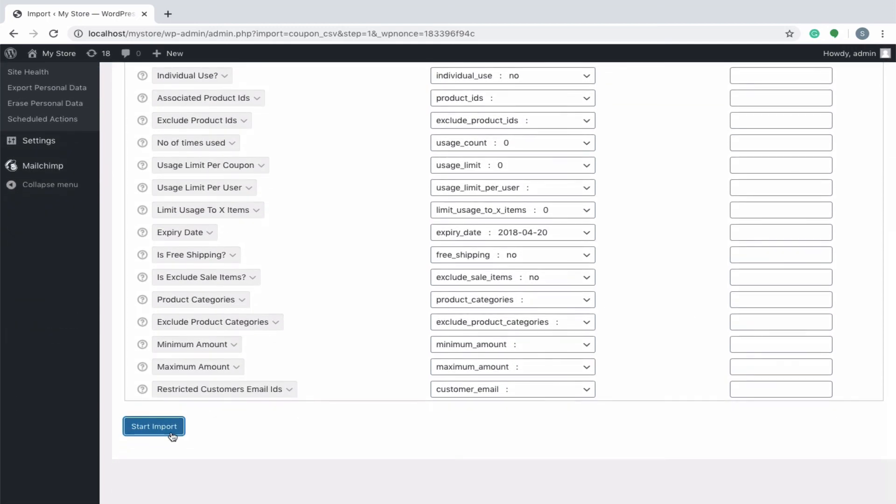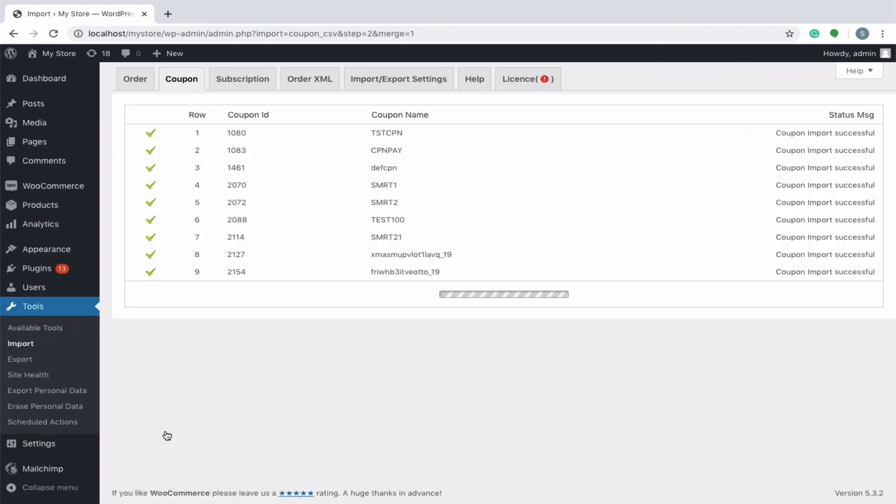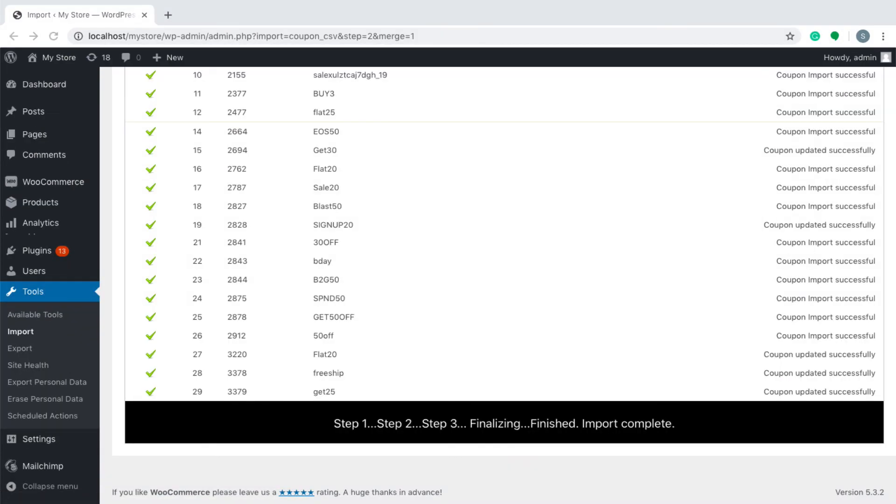Once everything is done, hit on start import. You can see the progress of your import, and finally all the coupons are successfully imported into your new store.